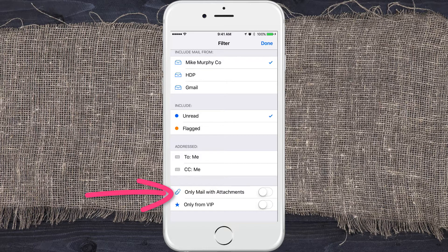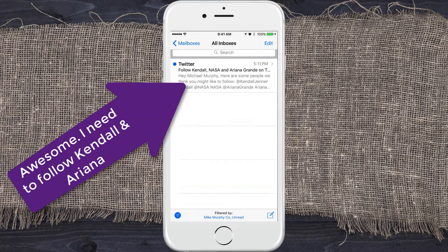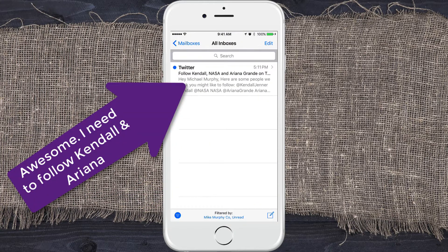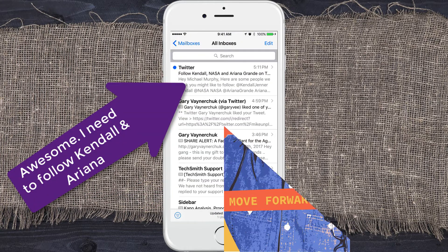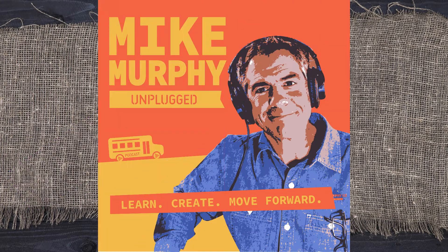So going back, if I turn the filter off I see all my emails. Turn it back on and I'll see Mike Murphy unread.